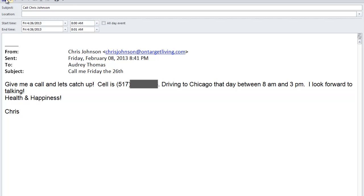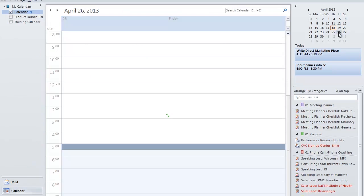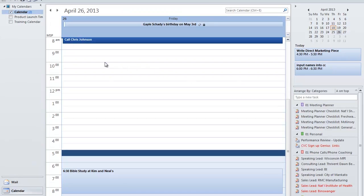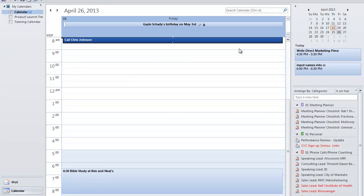And I'm going to leave it at 8 o'clock. I'm going to press save and close. And now on the 26th, when I come into my office, I'm going to see that I need to call Chris Johnson. I can open that up, and there is his cell number and the fact that he's driving that day between 8 and 3, and that's when I should try to give him a call.